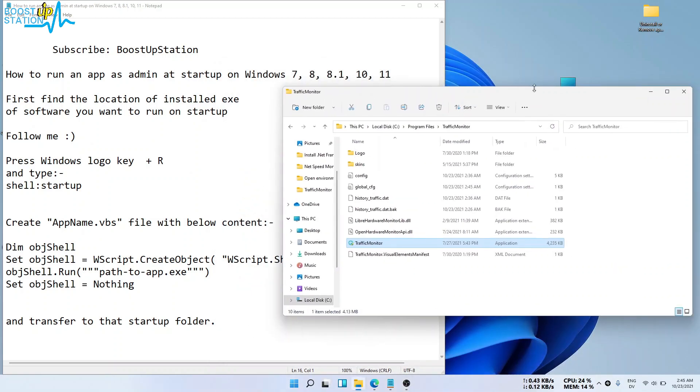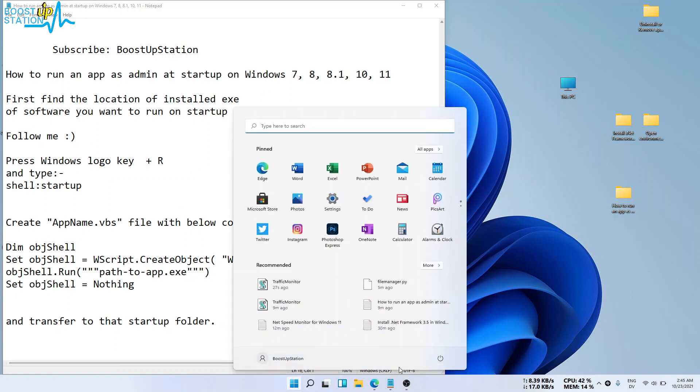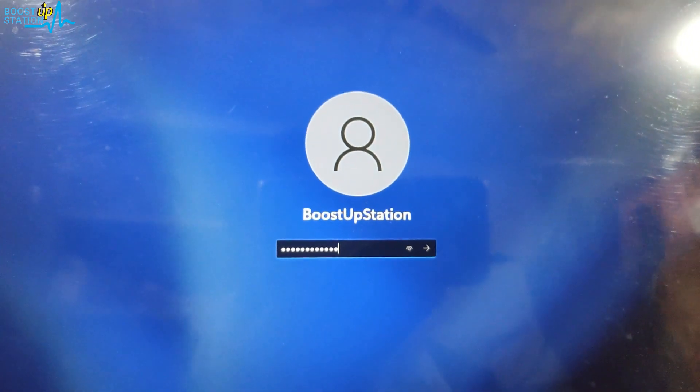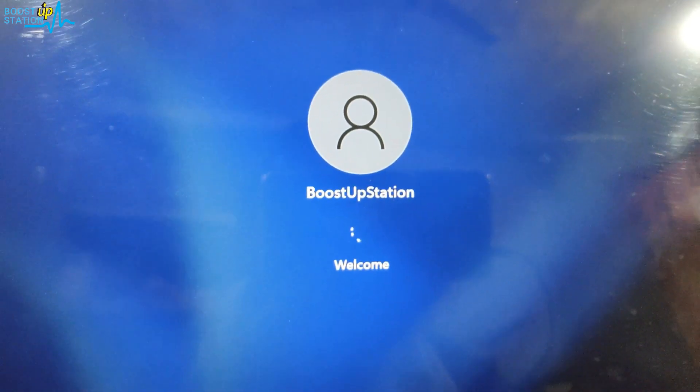Now let's restart our machine and check if it runs on startup or not. Click on Start, click on the power icon, and click on Restart. Now I'm going to log into my machine.